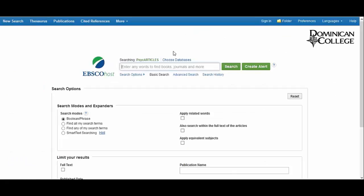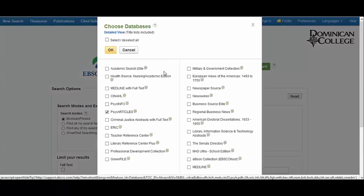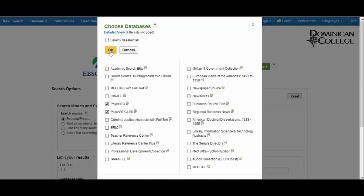To search both PsycArticles and PsycInfo at once, click on Choose Databases. EBSCO is a company that hosts a variety of different databases, and you'll see that you have the option of searching many or all of them at the same time. For now, check off PsycInfo and click OK.